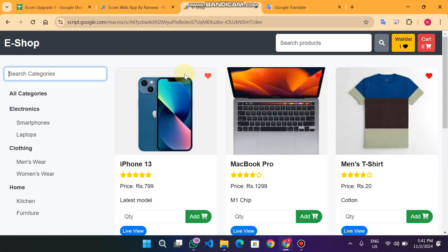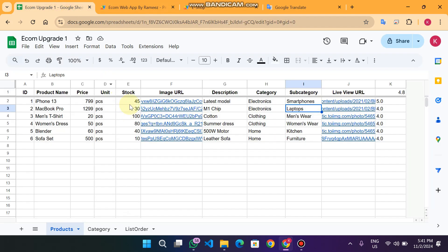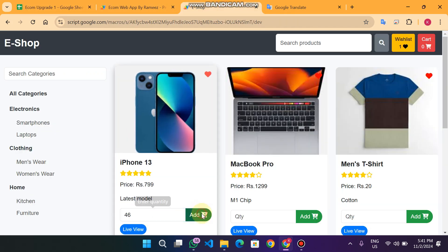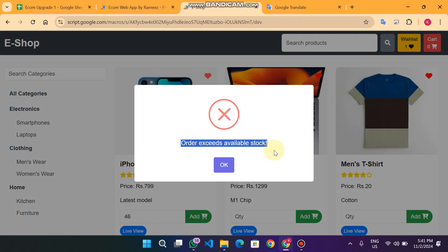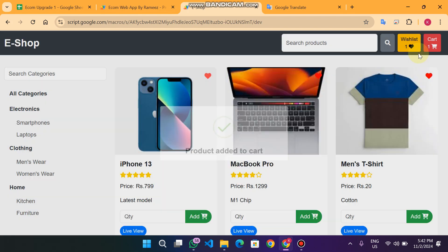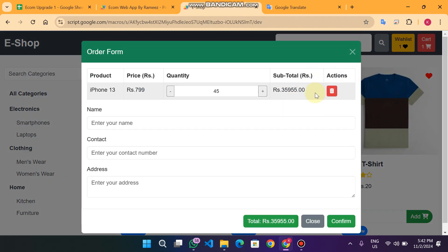Let's take an example. If I want to purchase this iPhone 13 — the price is $719 and the available stock in our warehouse is 45 — when I enter 46 and click Add to Cart, it says 'Order exceeds available amount.' But if I enter 45 and click Add, the product is successfully added to our cart.